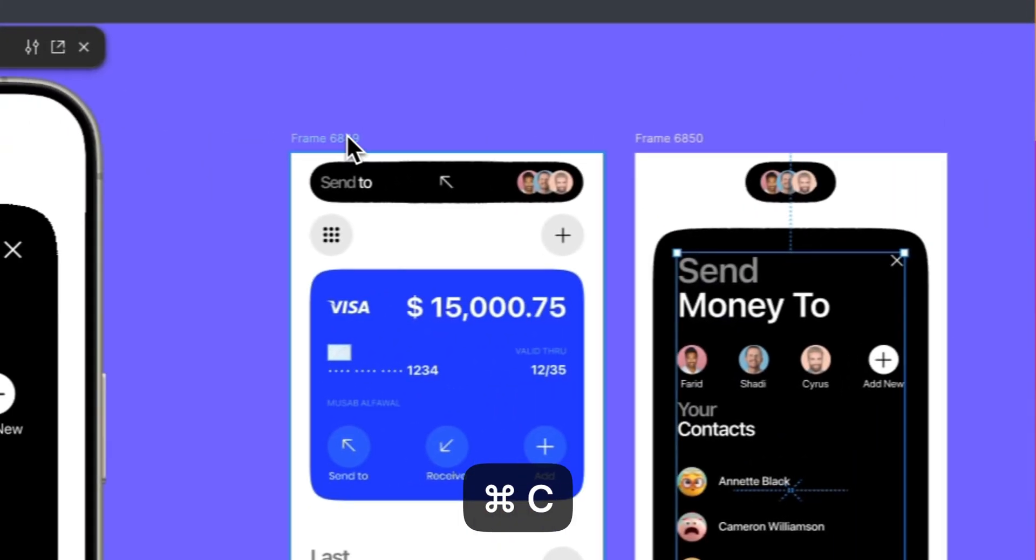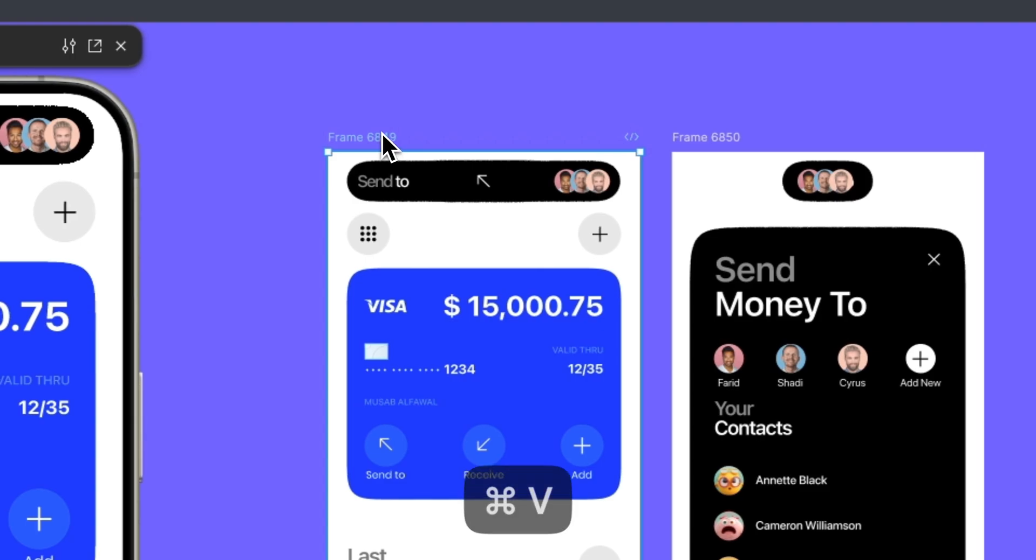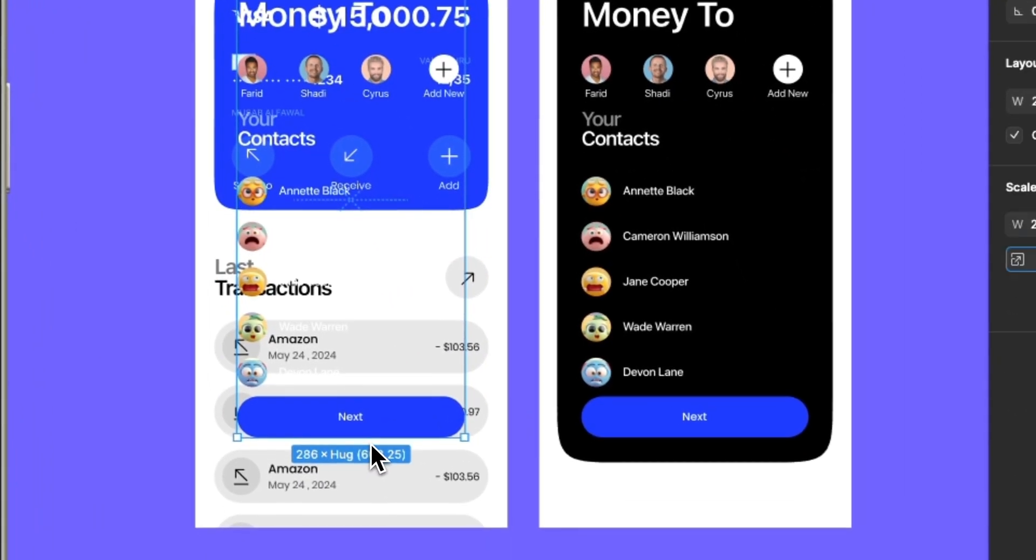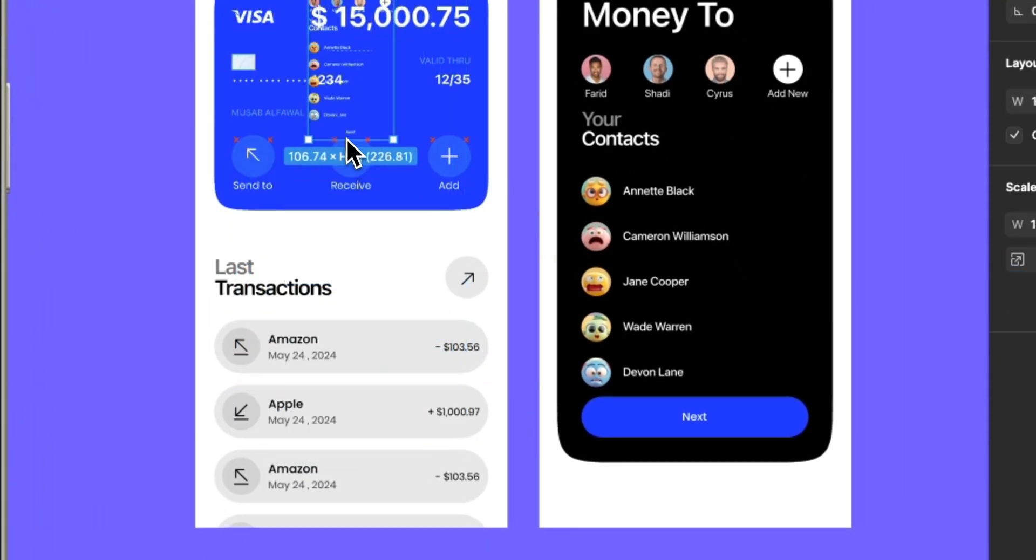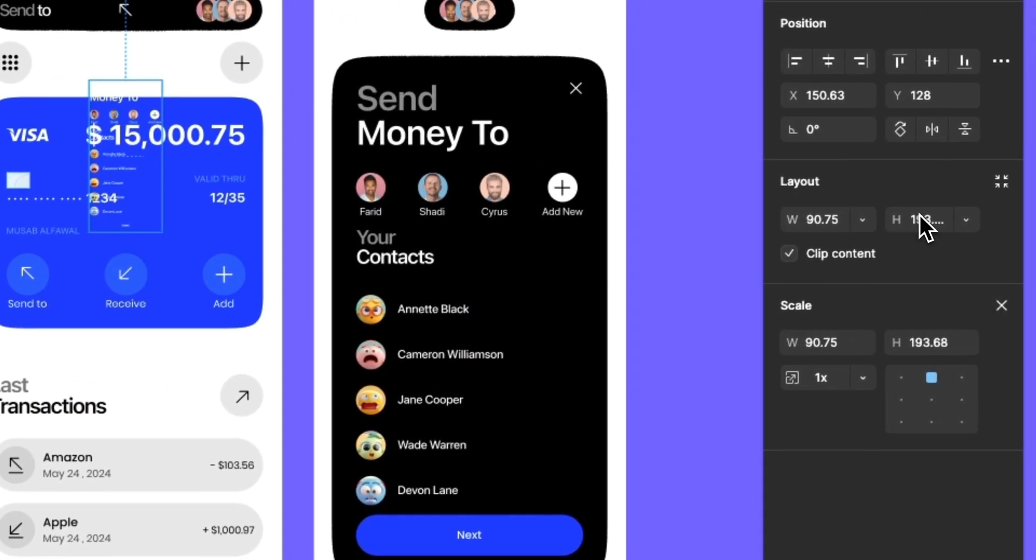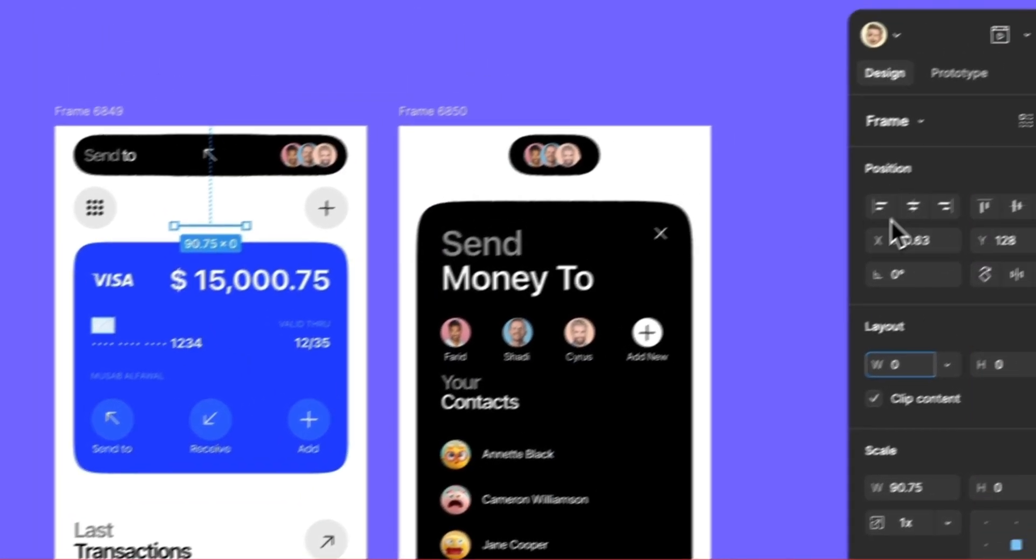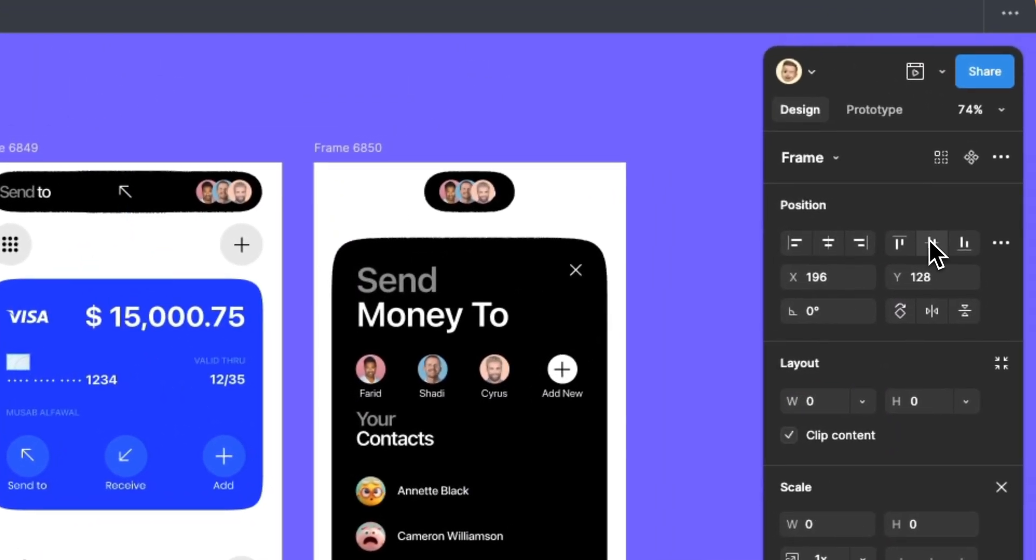Let's copy the elements and paste them into the first screen. Scale them down like this. Make the height 0 and the width 0. Move them to the top center.